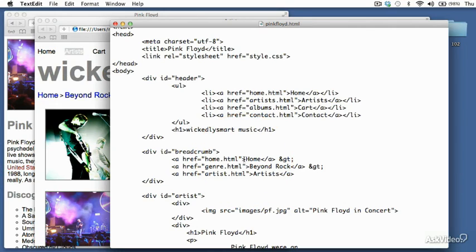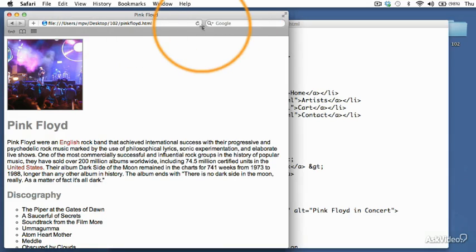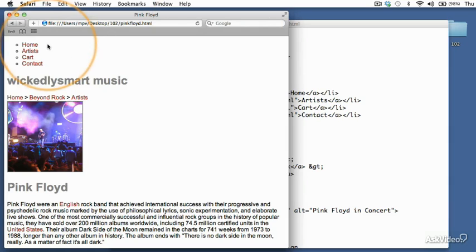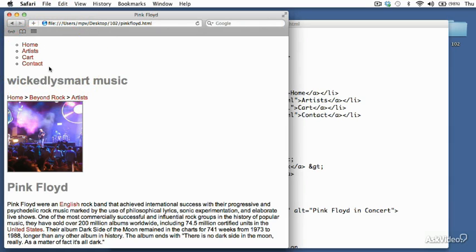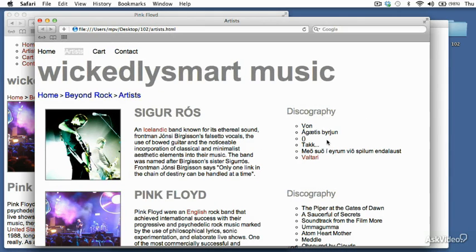All right. So let's save this. Let's go back and let's reload our PinkFloid file. And as you can see, we've got that stuff in there. But now we need to add a little styling to make it look like the original. So let's do that in the next video.